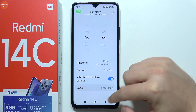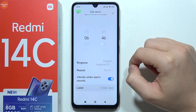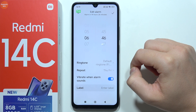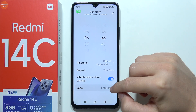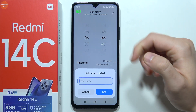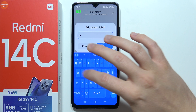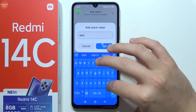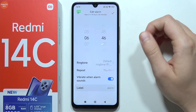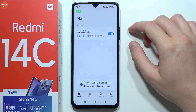Then go back and right here you can enable vibrate when the alarm sounds, and you can also add a label to set a name for your alarm. Click Set to confirm and then click on the right upper corner to finish.